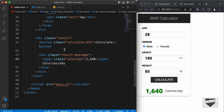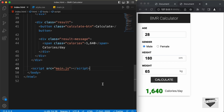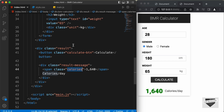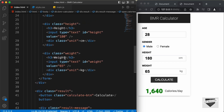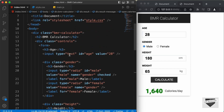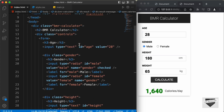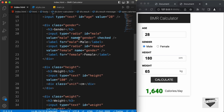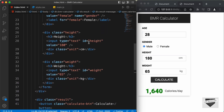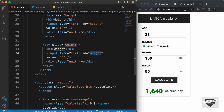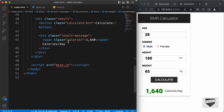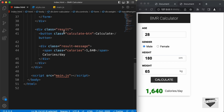This is our source code. If you go to the index.html file, we can see we have already linked our main.js file. The first thing we need to do is reference some of these elements from the HTML into our JavaScript file. We need to reference the calories span, the calculate button, and all the input fields — weight, height, gender, and age. For these elements, we have IDs and classes: age has an ID of 'age', the radio buttons have a name of 'gender', height has an ID of 'height', weight has an ID of 'weight', the button has a class of 'calculate-button', and the span has a class of 'calories'. Let's reference all of these in our JavaScript.